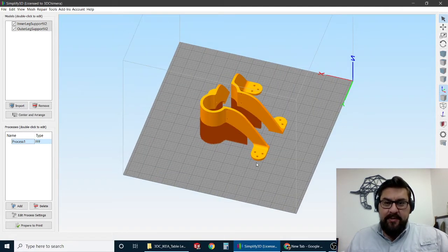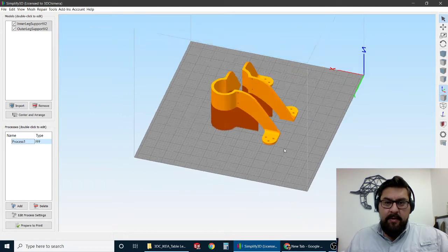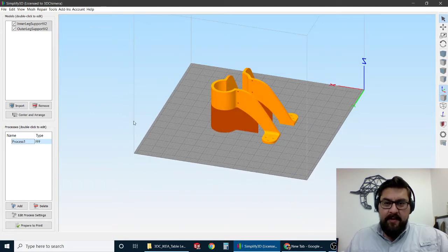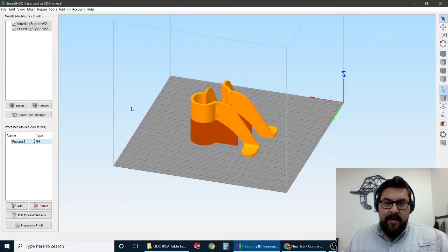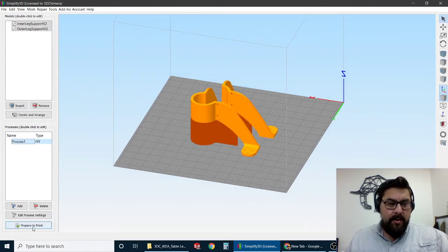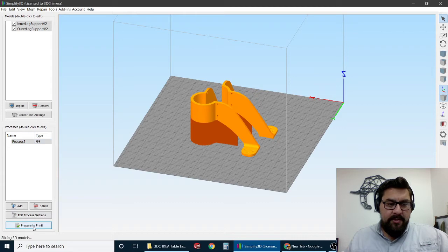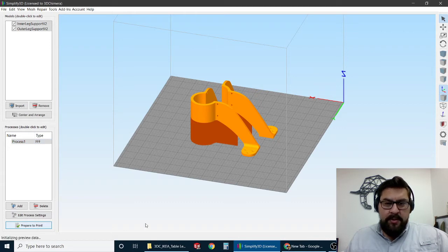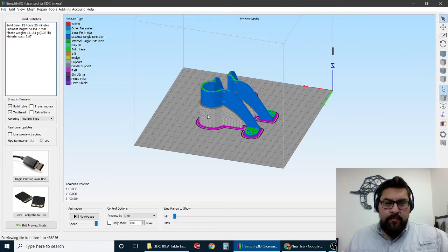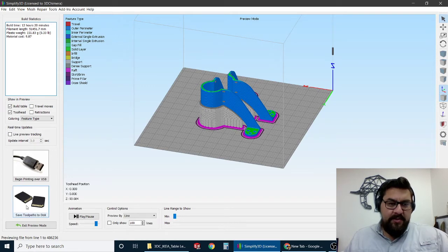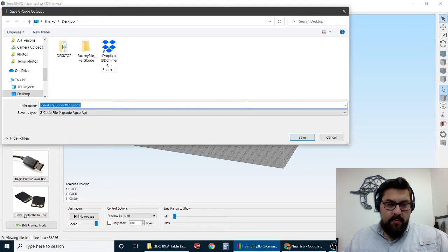These are some brackets that we've designed up here for a table that we've got here at 3D Chimera. So I'll just go ahead and slice this like normal. I'll take a quick look at it. Everything looks good to us, right? We'll go ahead and hit save.